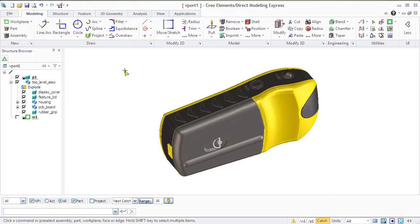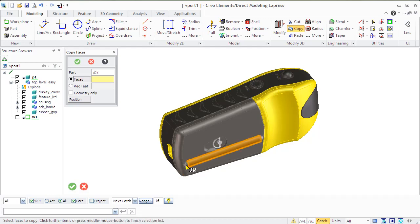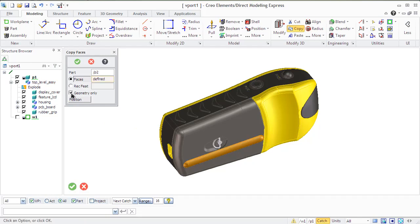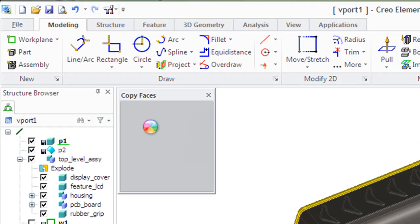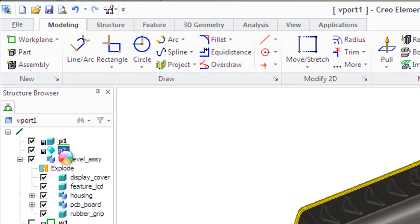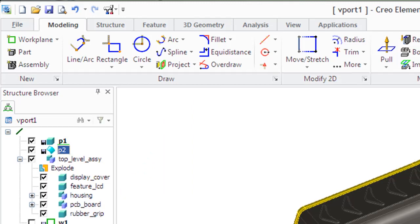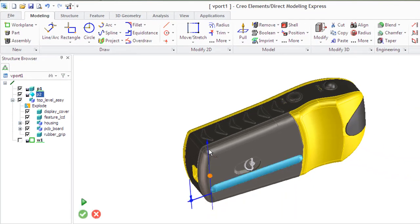Creo also copies faces from a part, leaving the original pattern unchanged. The new face may be positioned, copied and modified as while working with usual 3D objects. The copied face is highlighted in cyan. Select geometry only if you want to copy geometry without labels, color or blends. The copied face of part is displayed as an individual part in the structure browser.